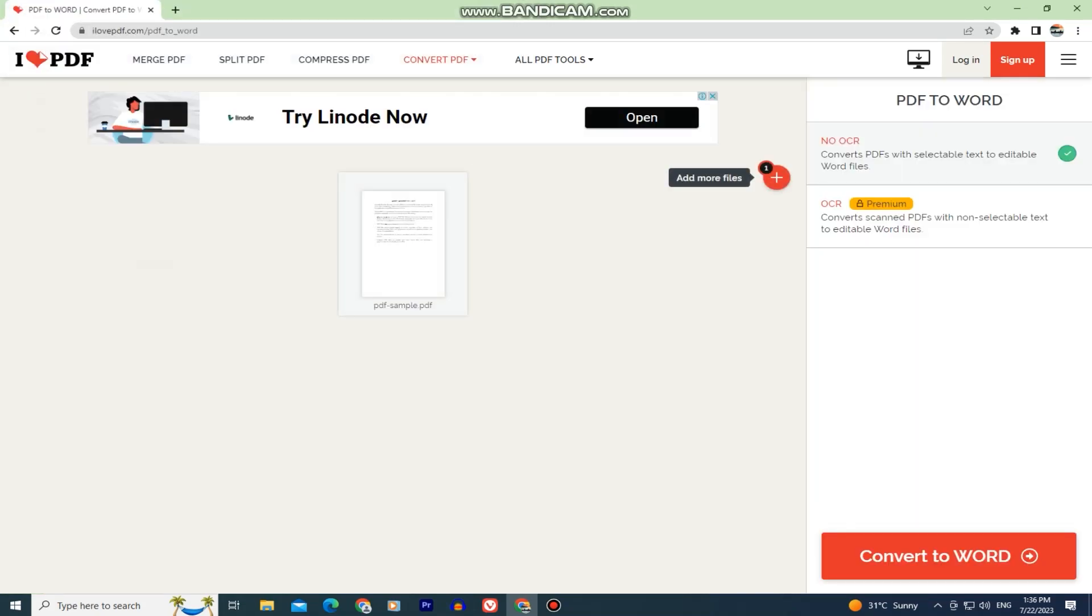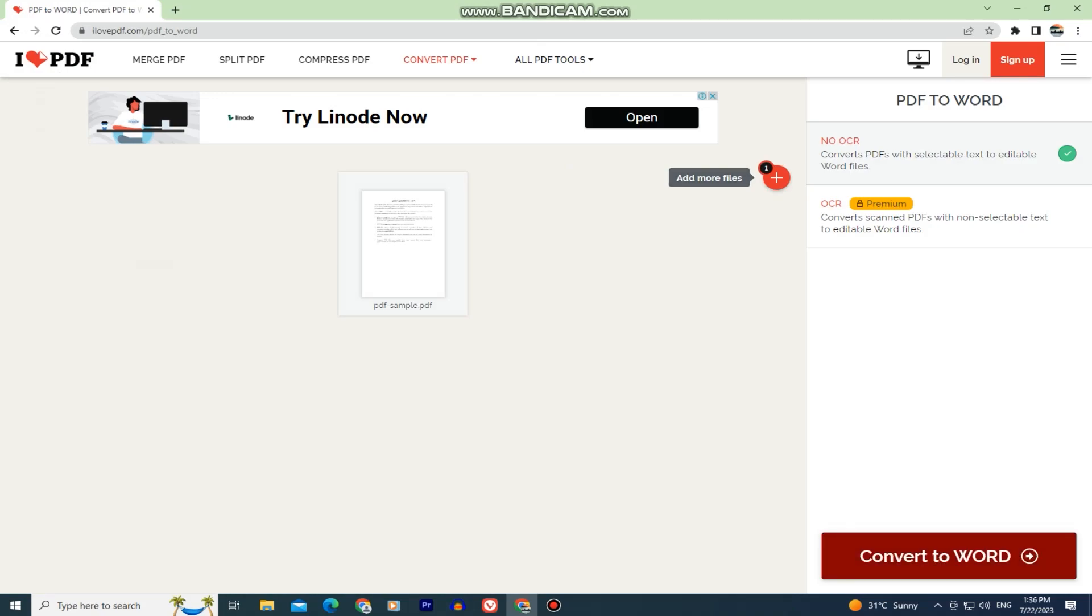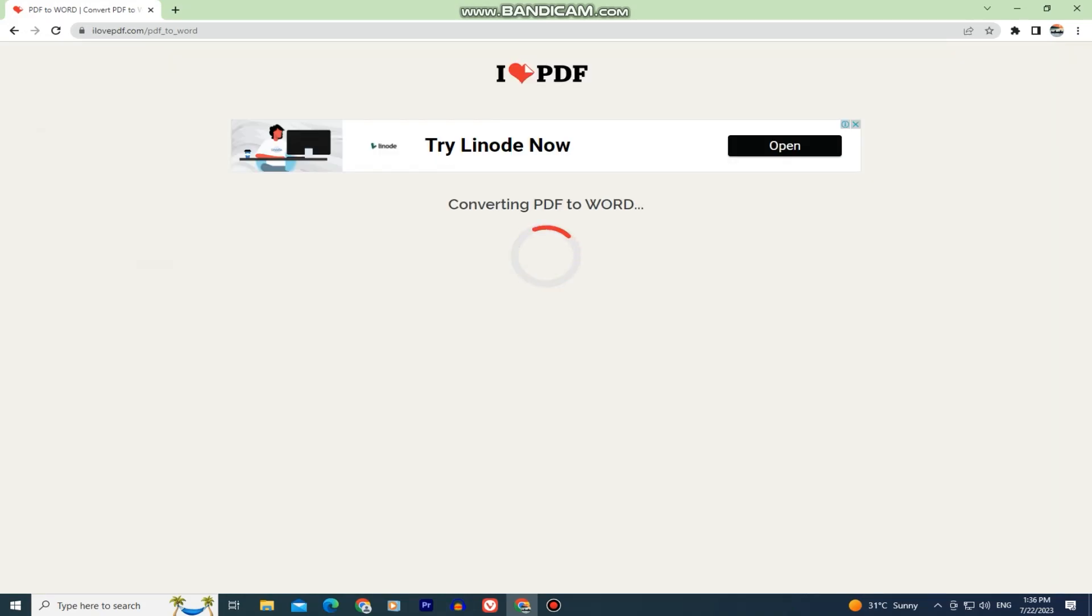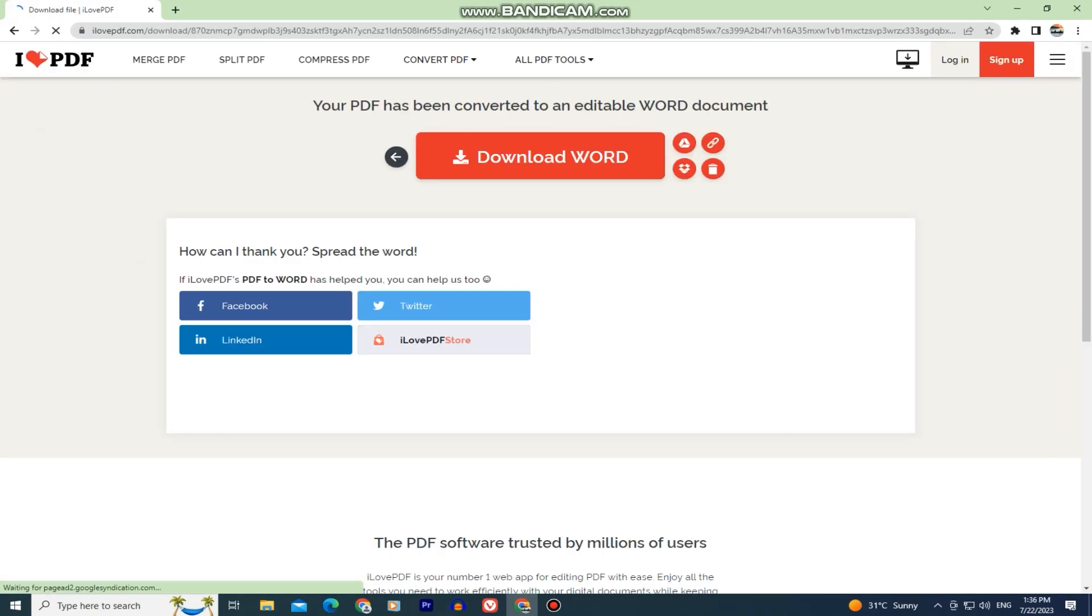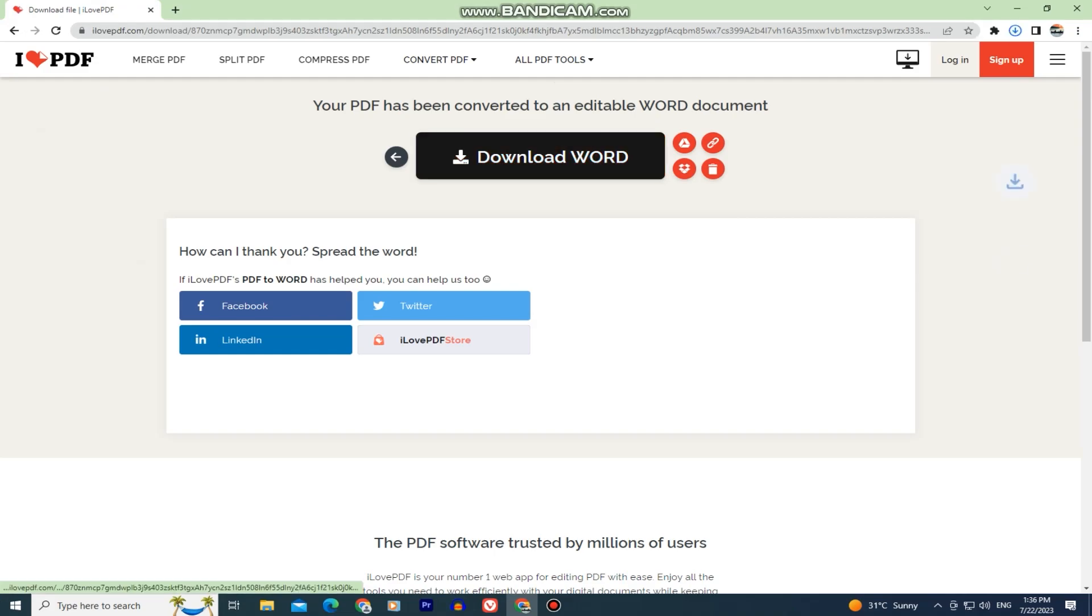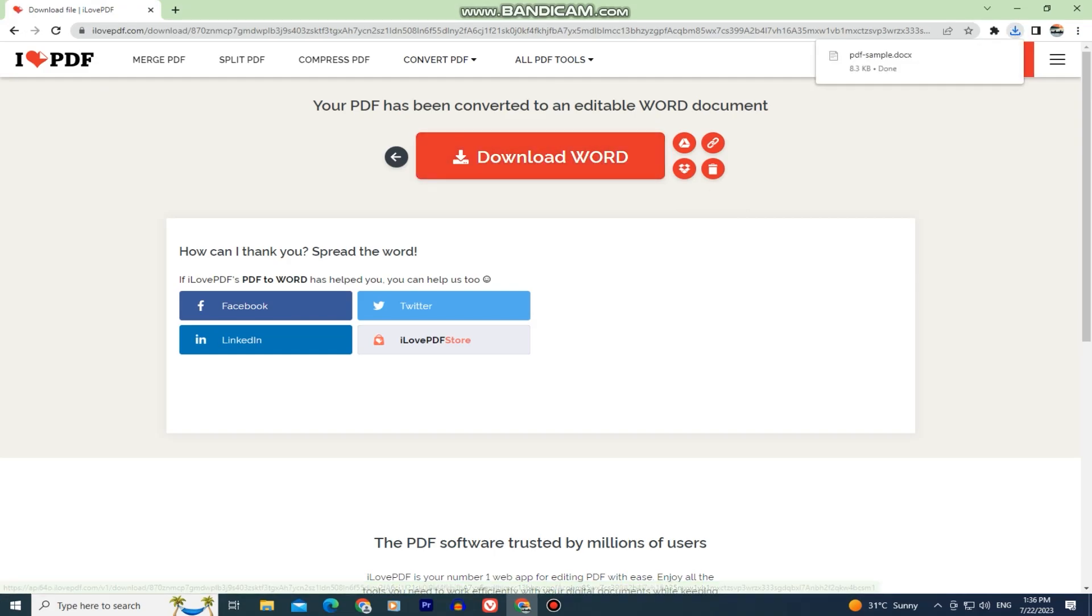My file has been successfully imported to the website, and the next step is to click on this convert to Word button which should be on the right side of the screen. Just wait a couple of seconds until your file converts to a Word document, and then download your document once it all finishes.